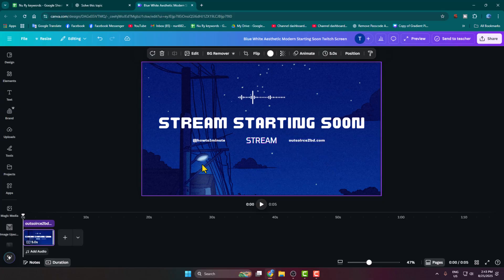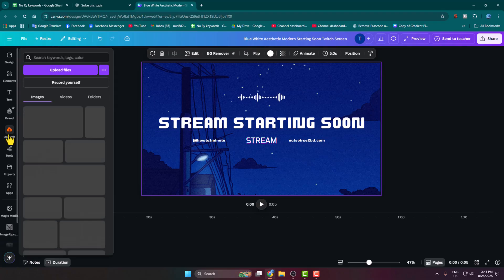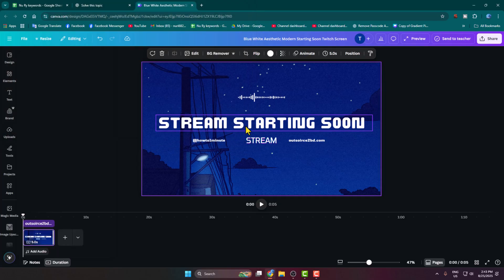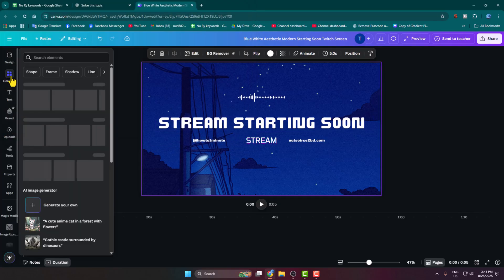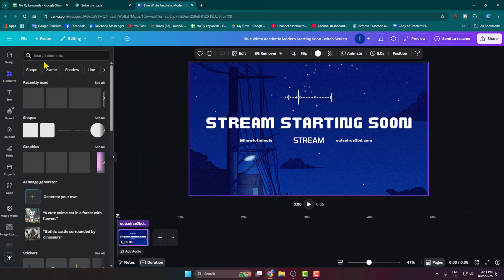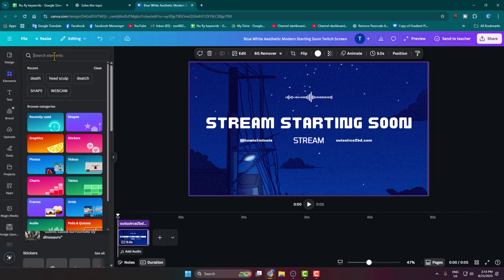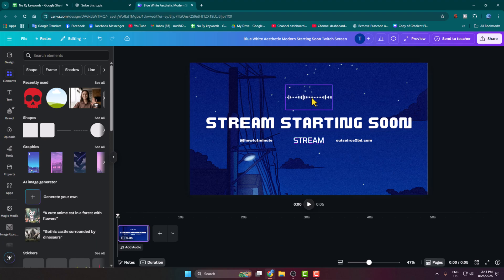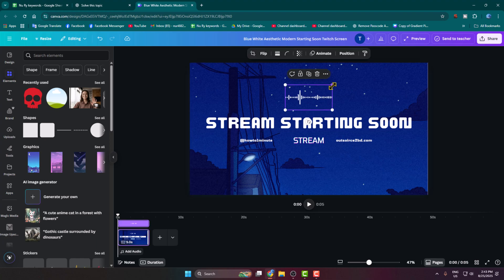If you want to add a custom image, you can just click on 'Upload' and then 'Upload Files,' and from your PC you can upload your own image. Then go to 'Elements' and here you can search for any image, any shape, or anything — just search in this elements box and you'll be able to easily add anything to your template.